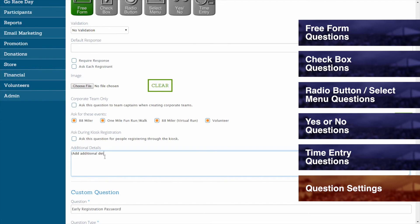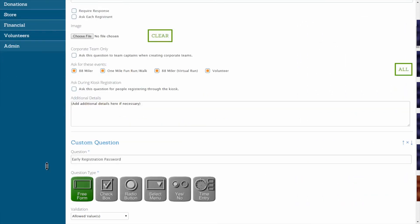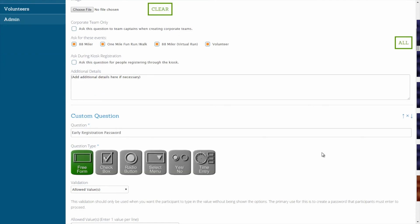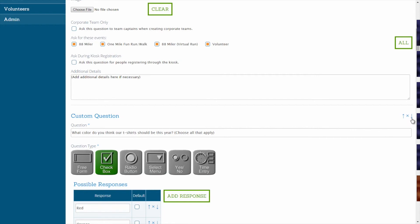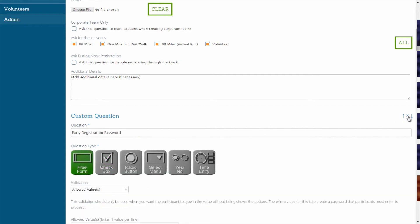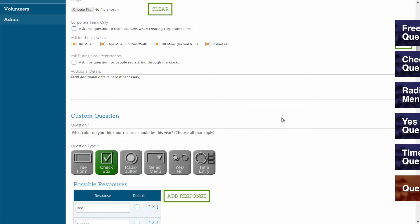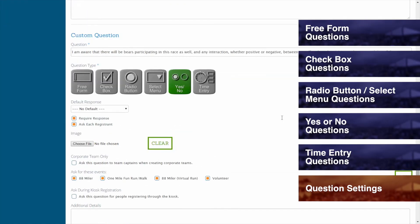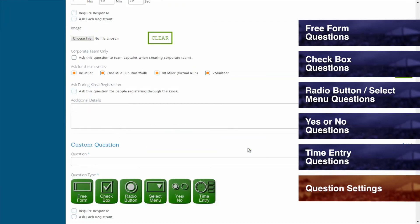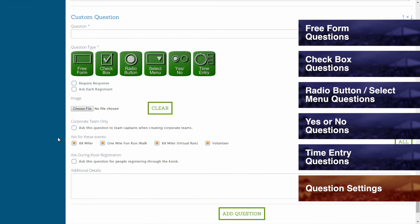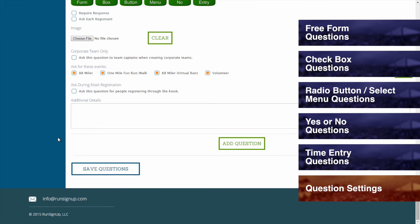Additional details about the question can be included if necessary, and will be displayed to the registrant during the questions portion of the registration process. The order in which the questions appear to the registrants can be rearranged by using the up and down arrows, and you can delete any question by clicking on the X. Any amount of questions can be created by clicking on the button marked Add Question once more and repeating the process, and when you are finished making changes, be sure to click Save Questions.